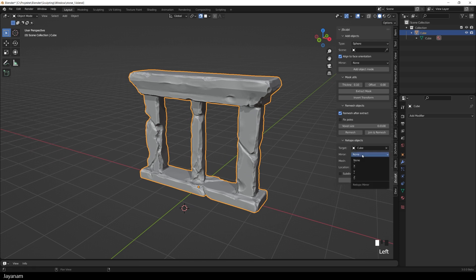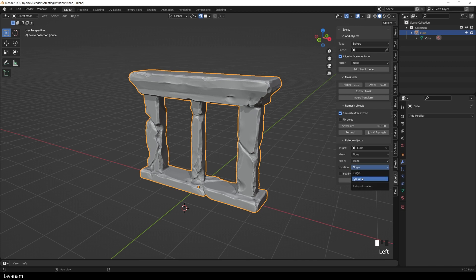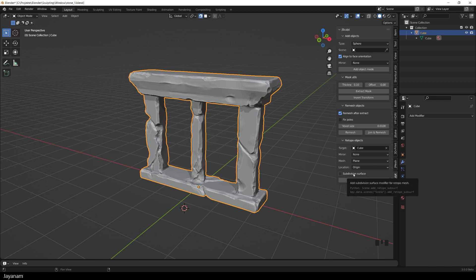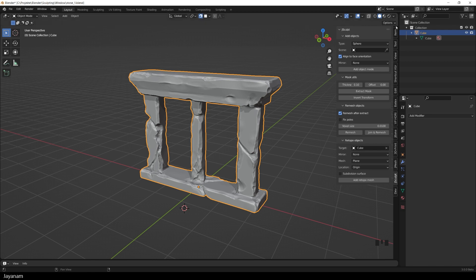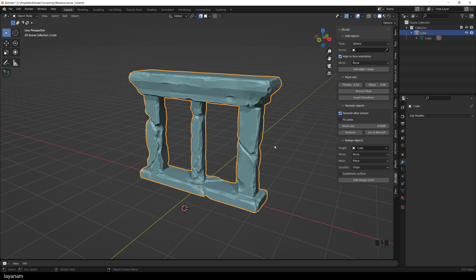You can now add a mirror modifier for the Retopo mesh, and also the mesh type can be defined. You can use a plane or a single vertex. The mesh is created at the origin or at the 3D cursor, and you can also add a subsurf modifier for the mesh. For Retopology, I recommend to set the colors to random here in the viewport shading, because then you can better distinguish between the sculpt and the Retopo mesh.